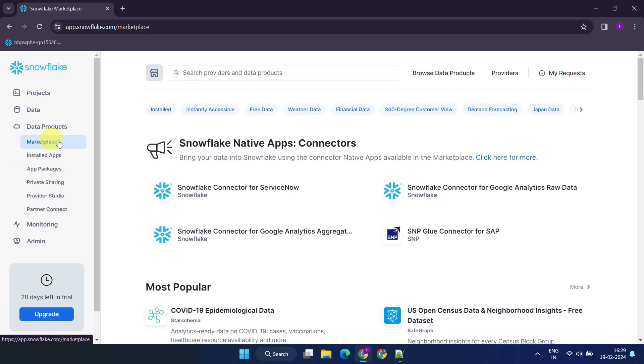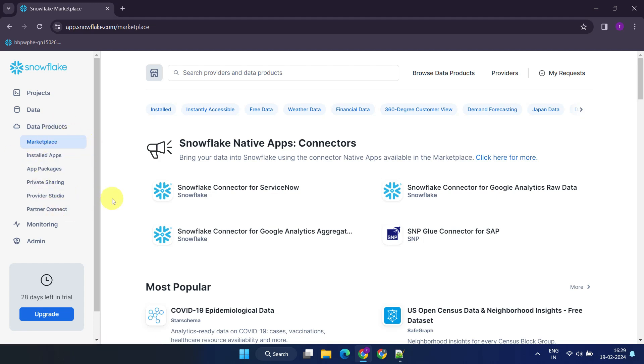Here, you can collaborate with users from other Snowflake accounts by securely sharing your data and application packages. Additionally, you have the option to publish or sell your data products on the Snowflake marketplace. Similarly, as a consumer, you can access datasets and application packages shared with your account by other Snowflake users.